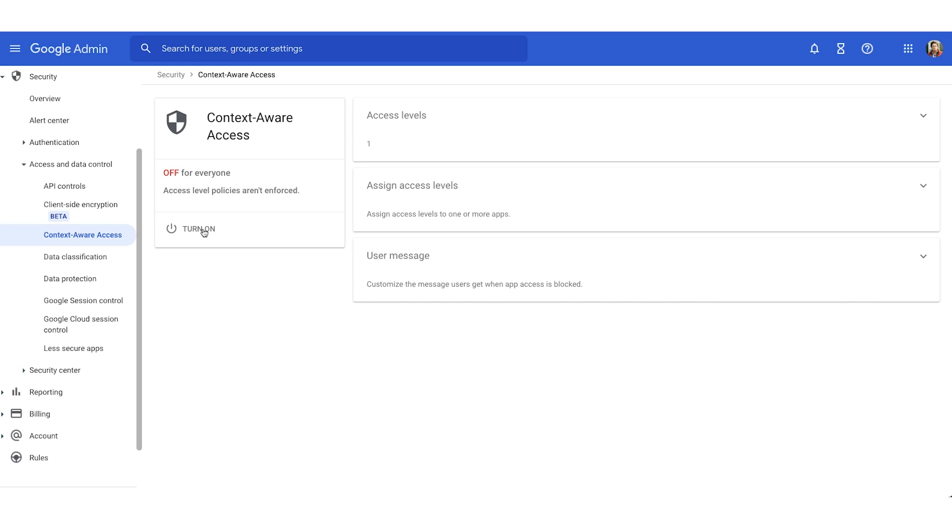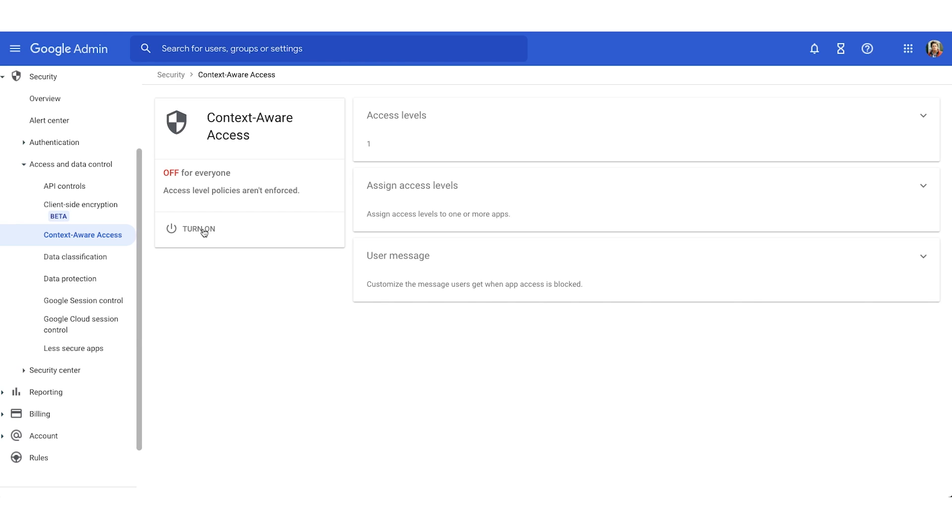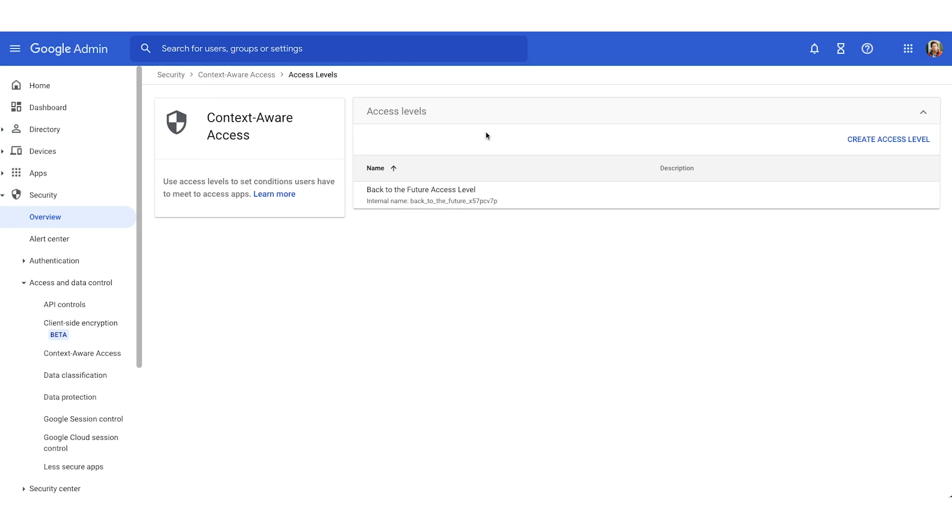However, once we get to assigning the access levels, that's when you can assign an access level to current OUs that you have set up. So what I'm going to do is review an access level that I have currently set up, and then we'll jump back into this screen and we'll turn on our context-aware access. So we'll move our gaze just to the right here where we see access levels. I'm going to click into my access levels, and you'll notice that I have one access level created.